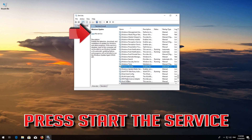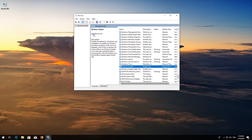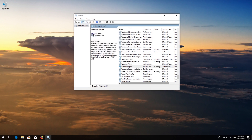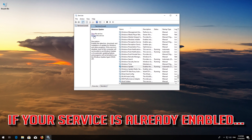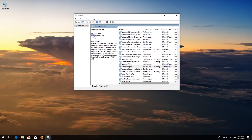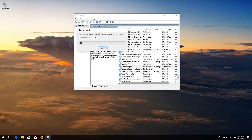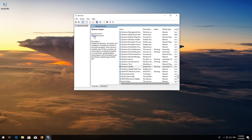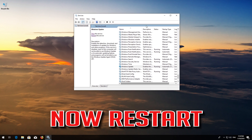Press Start the Service. If your service is already enabled, press Restart the Service. Now Restart.